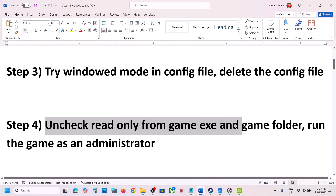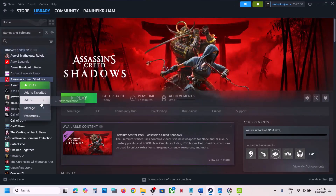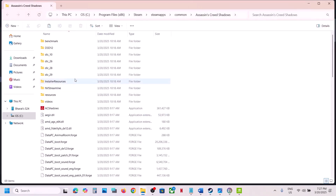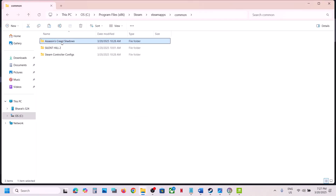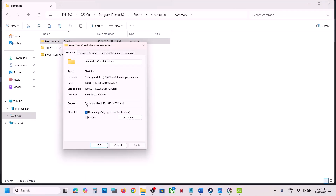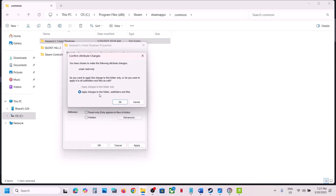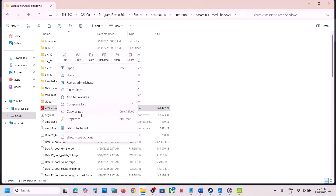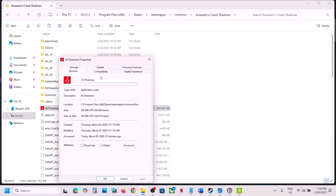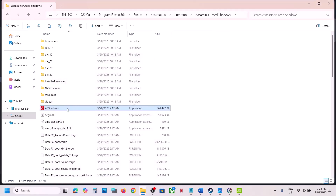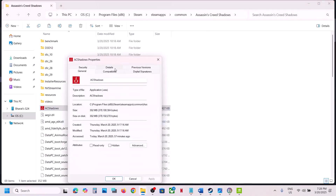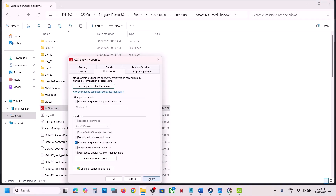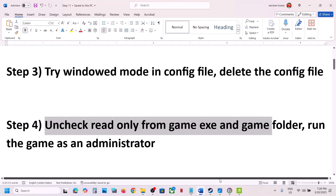The next step is to uncheck Read Only from the game exe and the game folder. In Steam, right-click the game, select Manage, then Browse Local Files. Go back, find Assassin's Creed Shadows, right-click, go to Properties, uncheck the Read Only option, hit Apply, apply changes to this folder, subfolders and files, then click OK. Do the same on the game exe file. Also go to Properties, Compatibility tab, and check Run This Program as an Administrator, then hit Apply and OK.